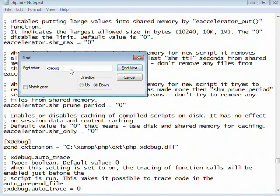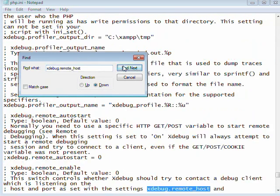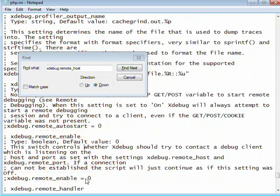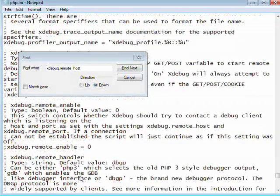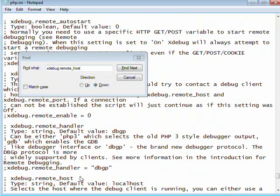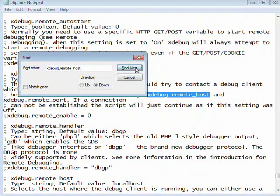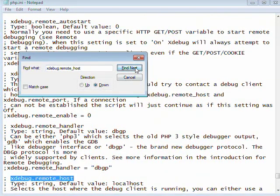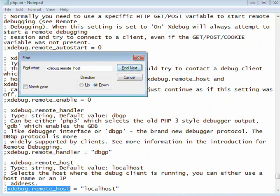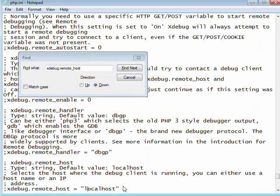To find the next line that we want to edit, just add in remote underscore host after Xdebug. And what we're looking for is right here. This line that says Xdebug dot remote host equals localhost. Go ahead and uncomment that line.